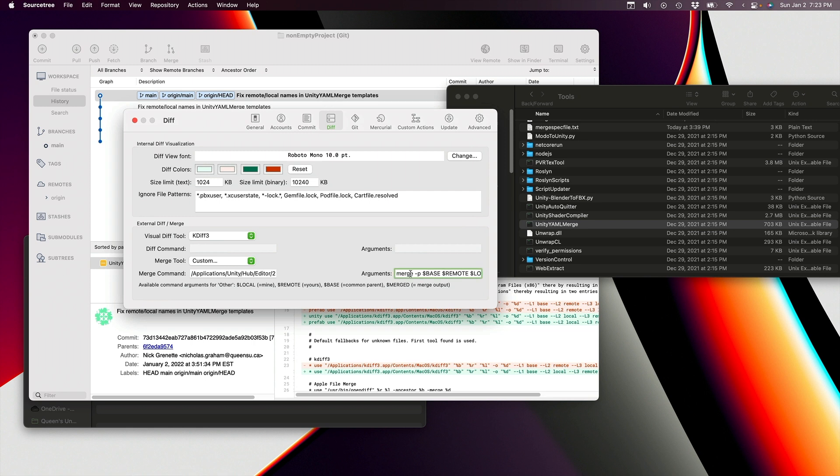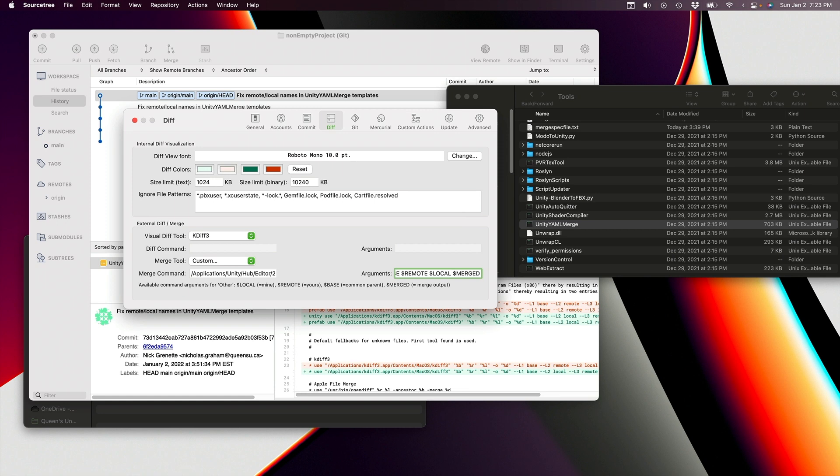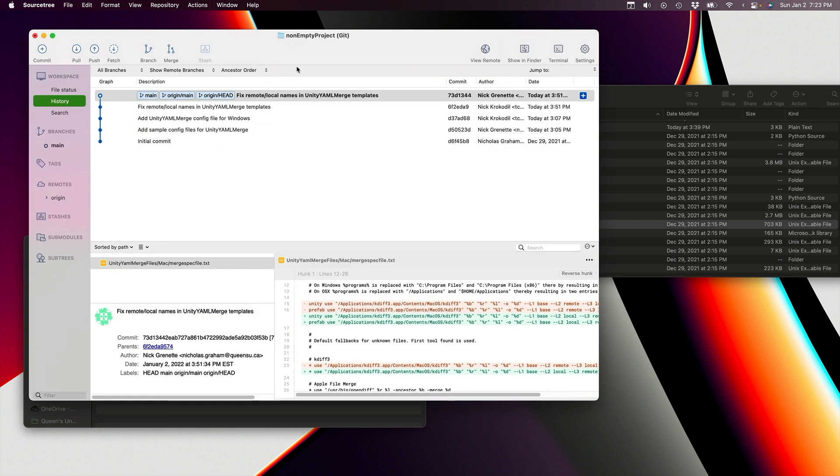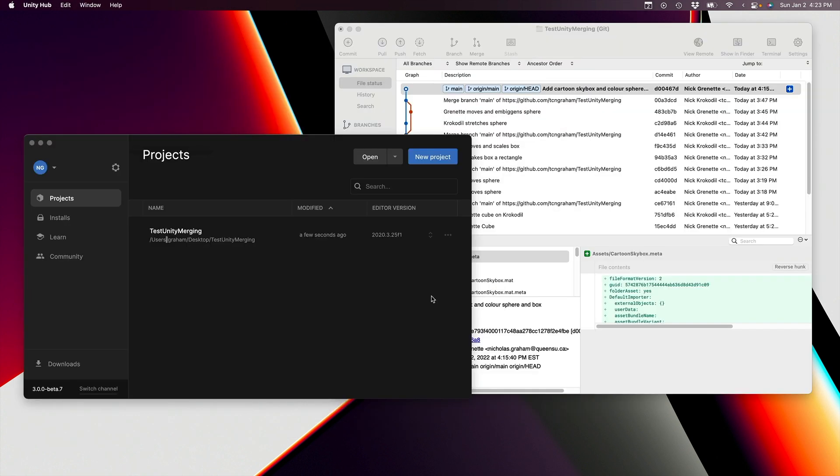And the next part is to fill in the merge command, and that's what that is. So merge -p $base, $remote, $local, $merged. And so that goes into that arguments field there. And that's it. That's all that's required to set this up to work with SourceTree.